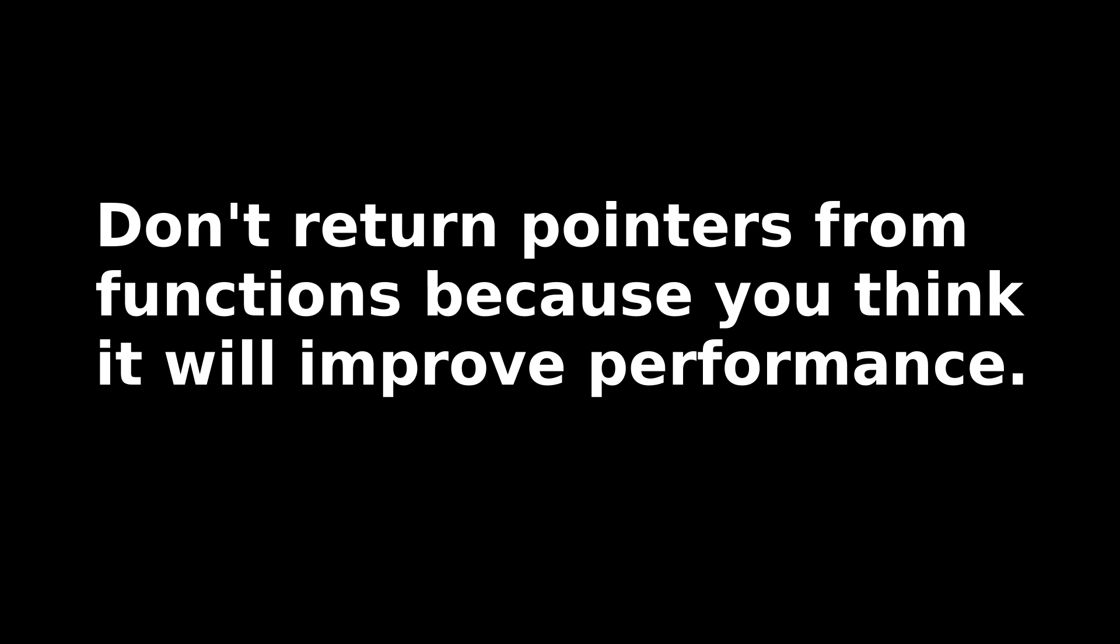Now there are a lot of other scenarios that need to be investigated to really round out this pointer versus value discussion, and I'll address those in future videos. For now, I hope this information is useful.